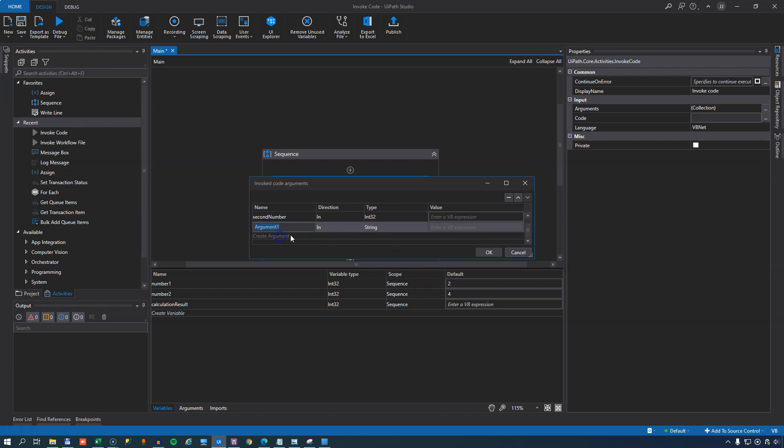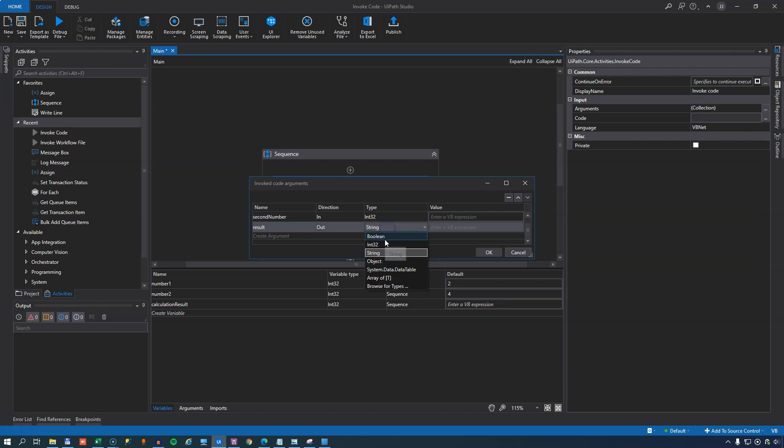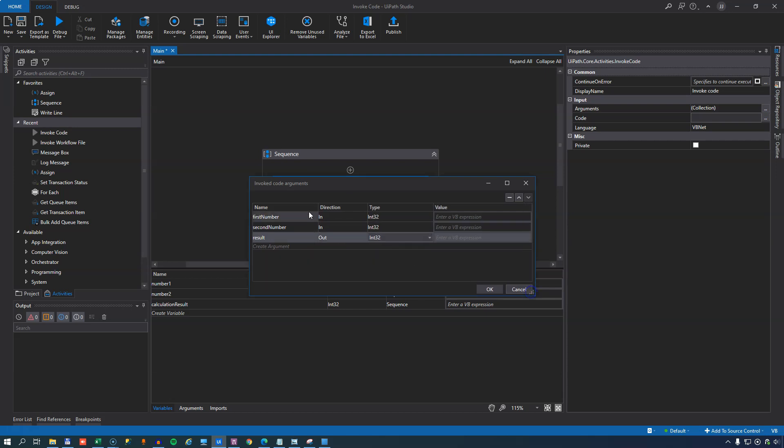And then the last one will be result. That will have the direction out because we're sending that back from this invoke code activity. That is also of type integer. Then we will set the values of these arguments.